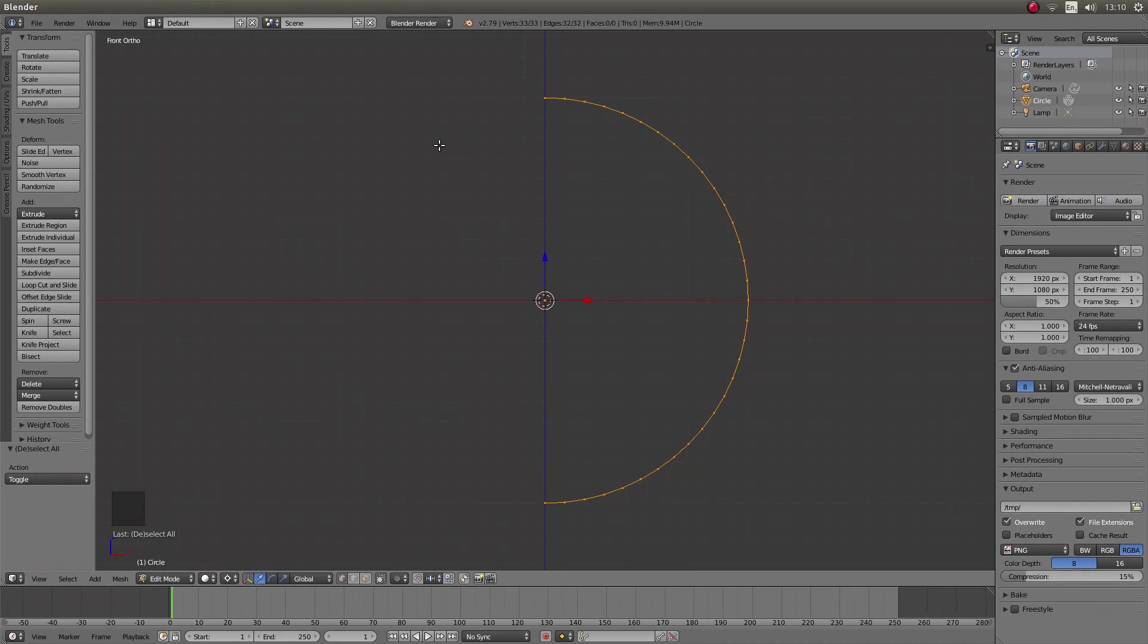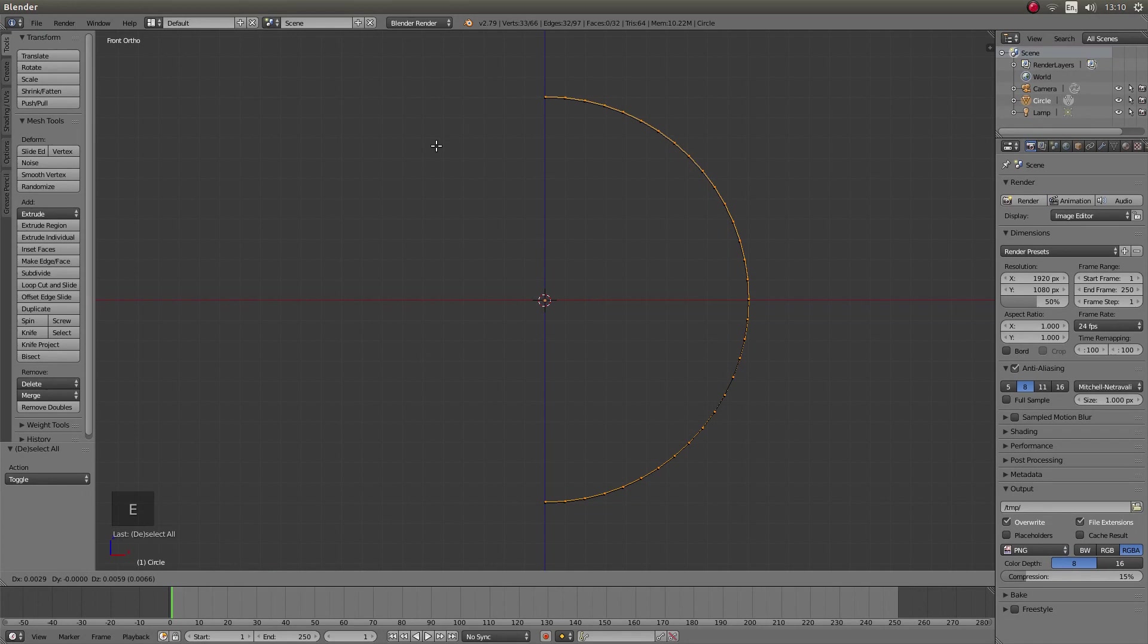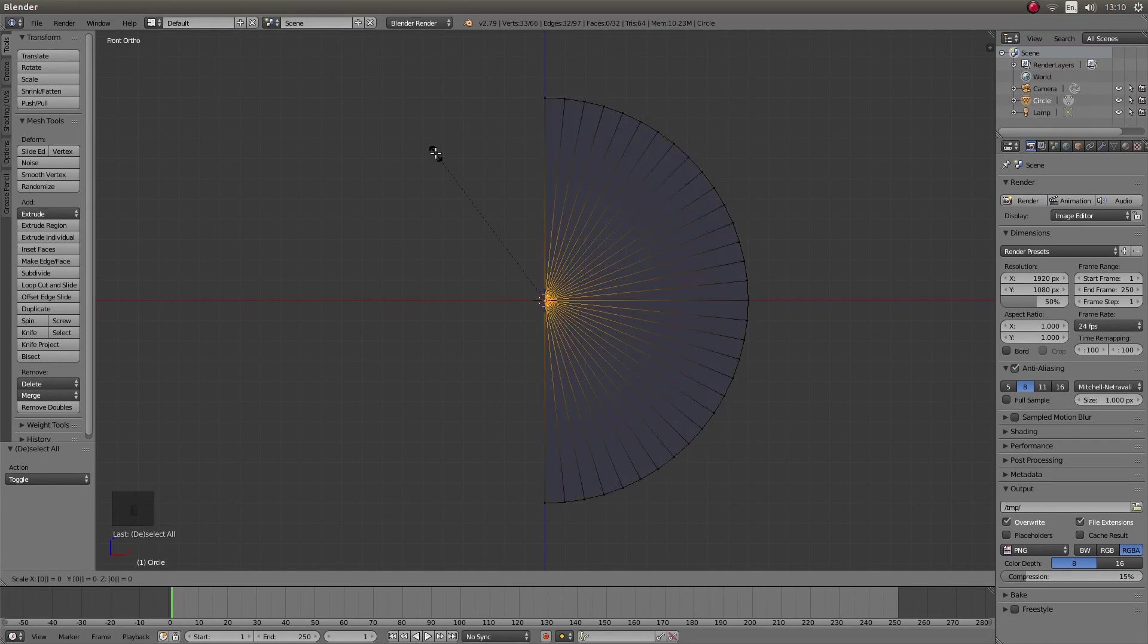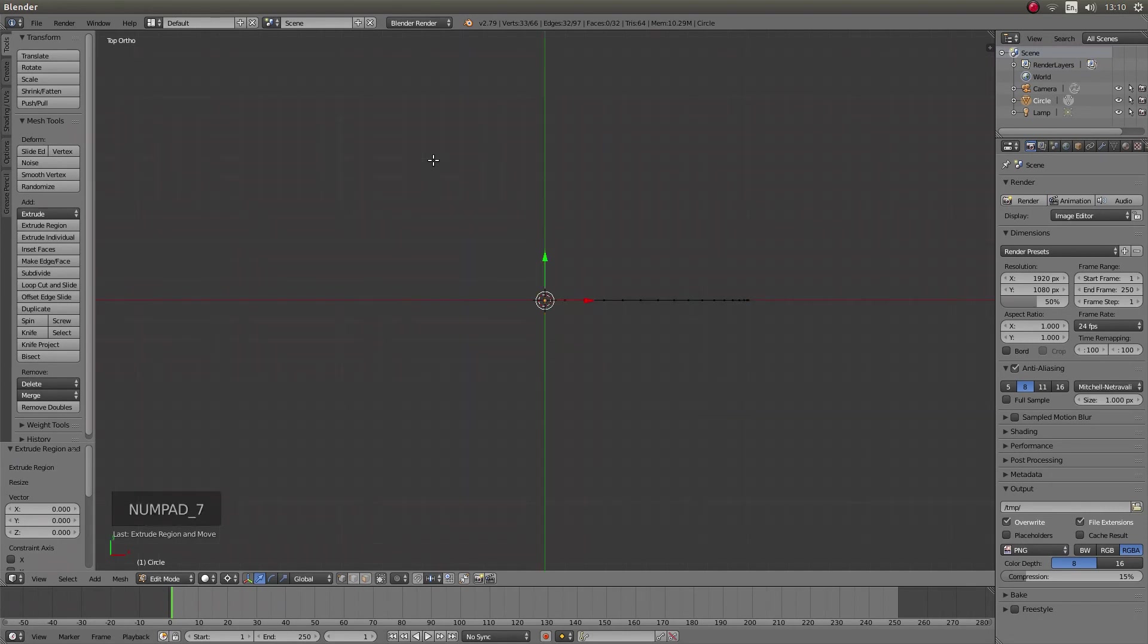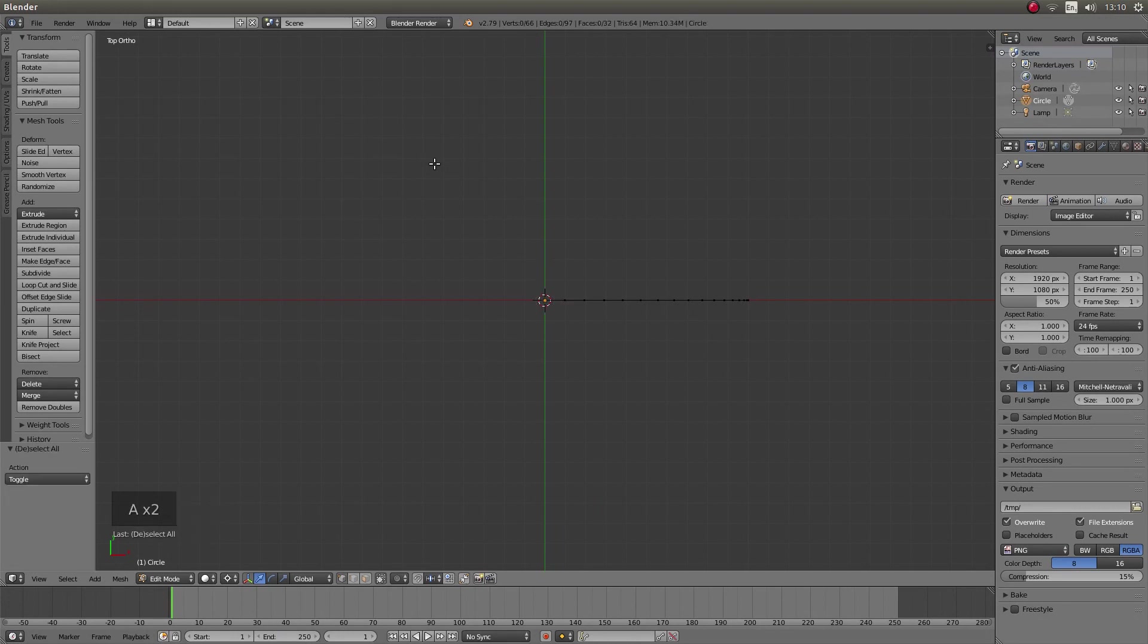Now press E, S and then 0 and left click. Now go into top view by pressing 7 on your numbers pad. Then press A and A again to reselect everything.